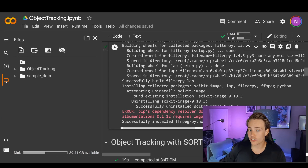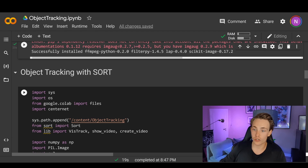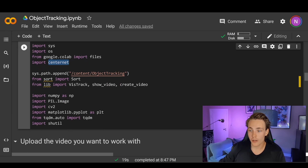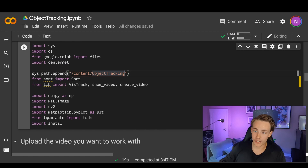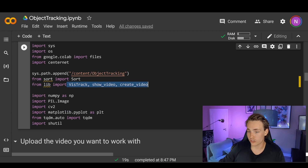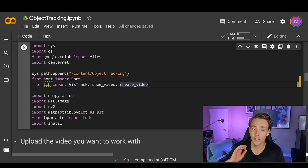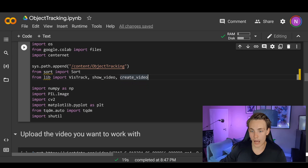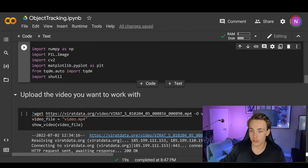Now we're going to set up the object tracker with this algorithm. First we import the different modules we need: sys, os, google.colab files, and the CenterNet we just pip installed. Then we go into our object-tracking directory and import sort. From the library file we import vishtrack — functions for showing visualization and tracking — as well as show_video and create_video so we can download the tracked video to our local machine. We also import numpy, PIL, cv2, matplotlib, tqdm, and shutil.